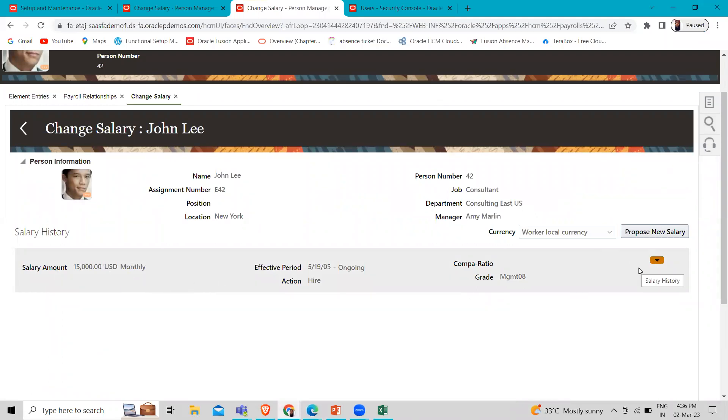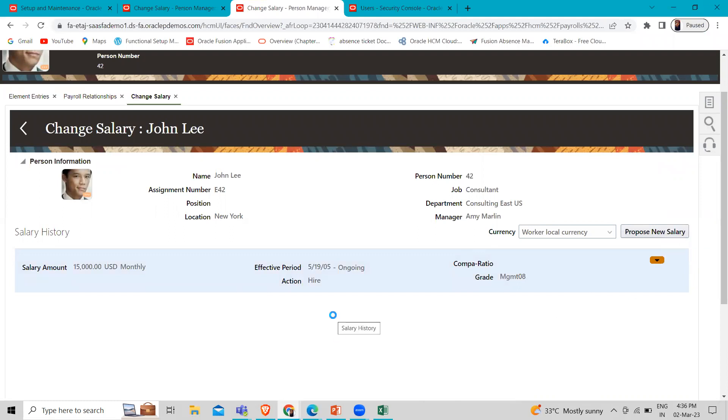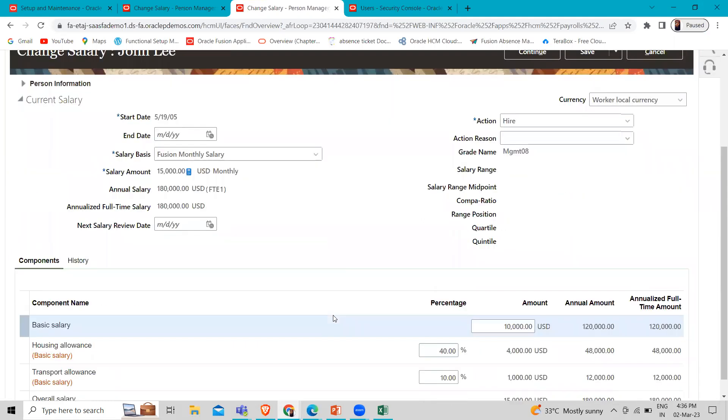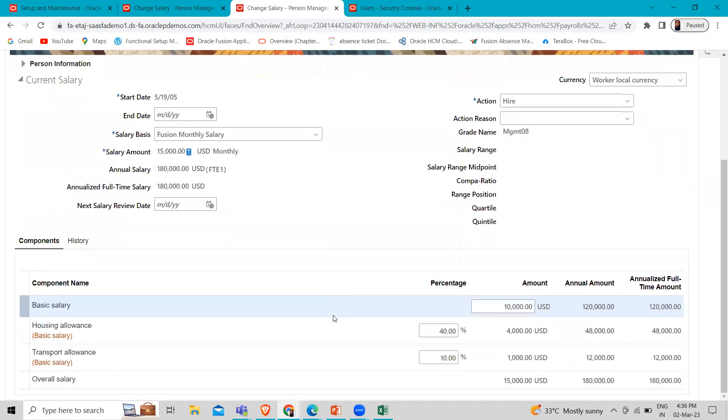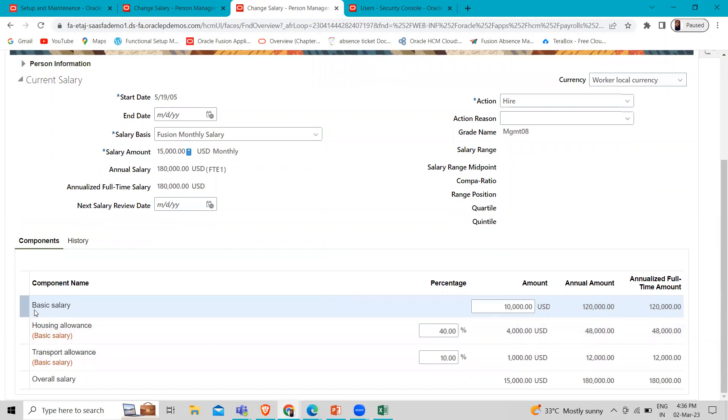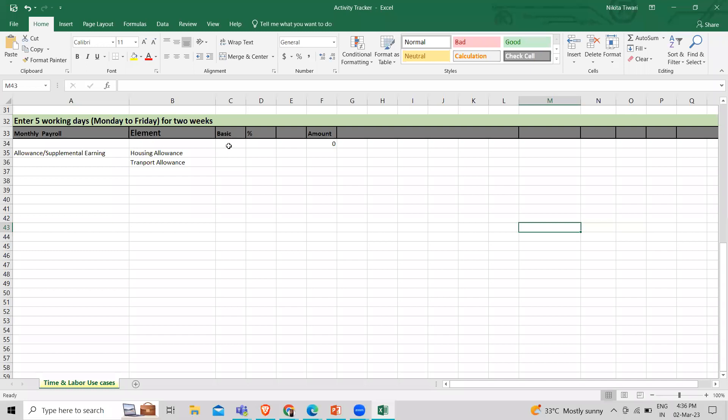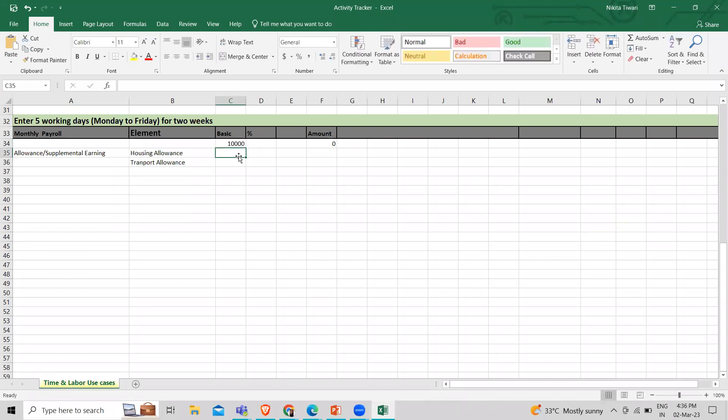So how can we calculate this monthly salary? So here I'm just going to the edit option here. So here down below, you can see that the basic salary is 10,000 here. So let's just calculate the basic salary here. So 10,000 USD dollars.